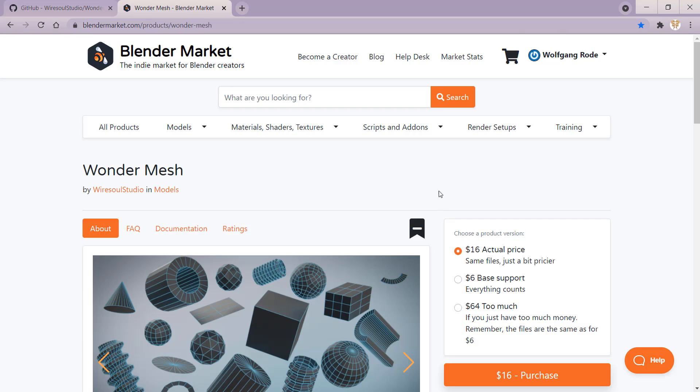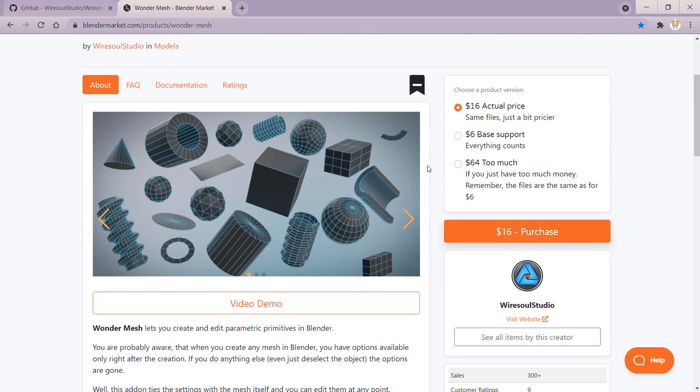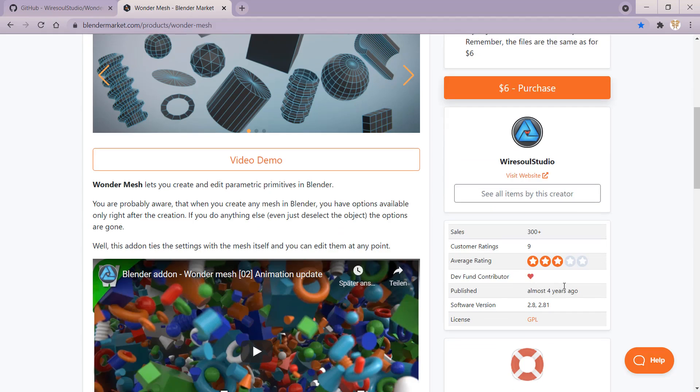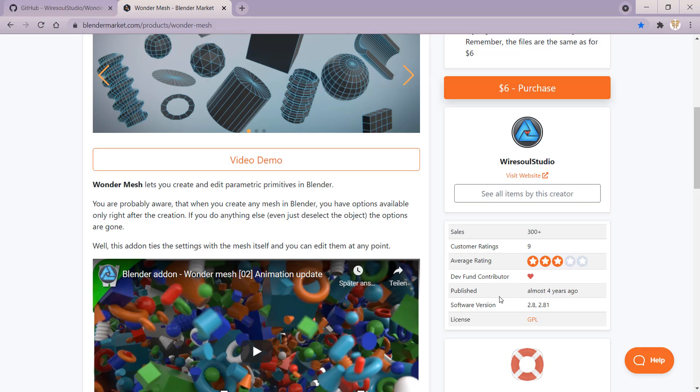Or you can get it on BlenderMarket for as low as $6. The description says that the add-on is for version 2.8 of Blender. However, it does work in the current version of Blender. I'm currently using 2.93.4.